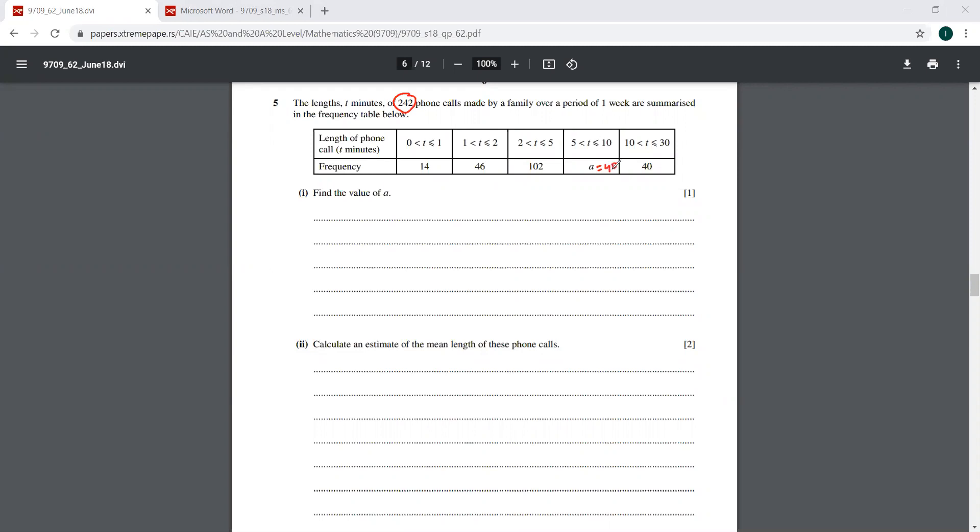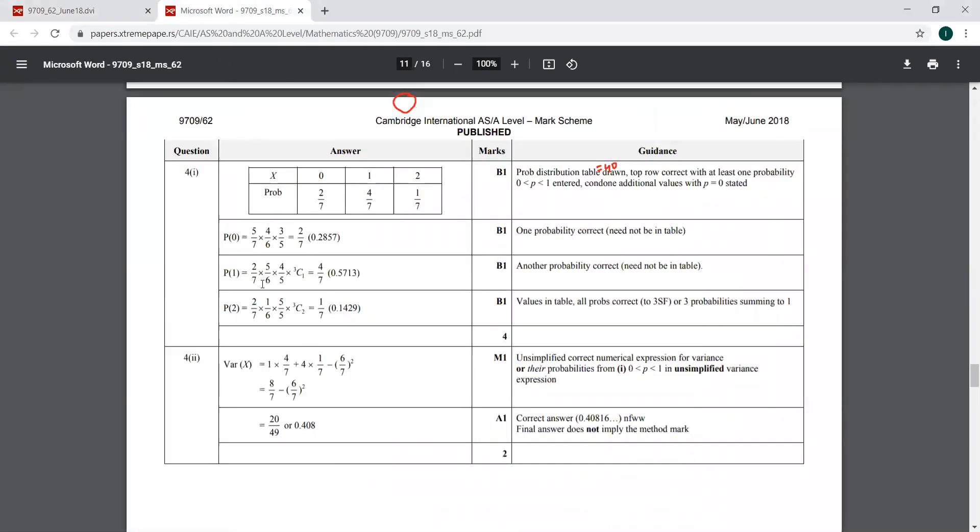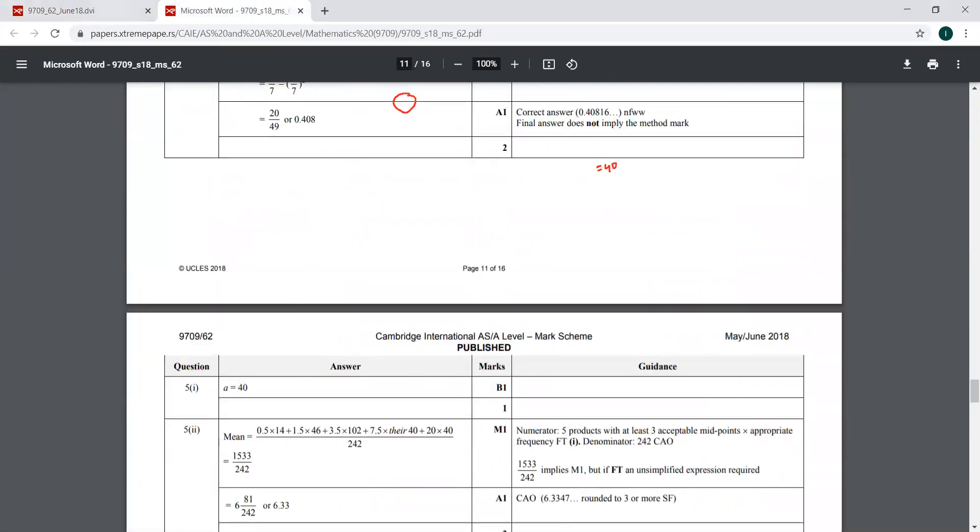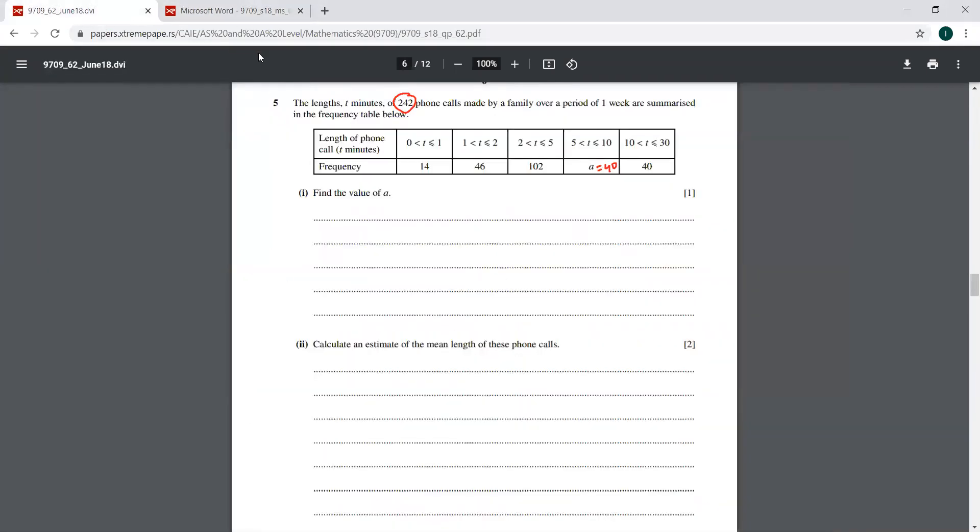I have done that mentally. Is that 40, Vichu? Yes, sir. Okay, let me check the answer here. Yeah, that is 40. Next, it says calculate an estimate of the mean length of these phone calls. Just two marks.